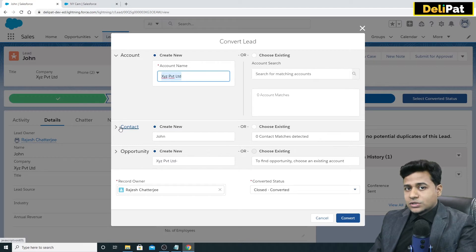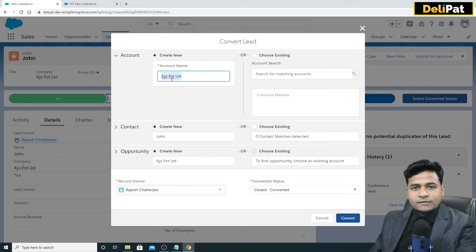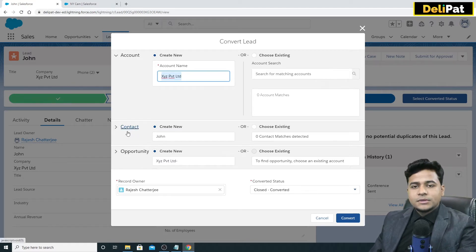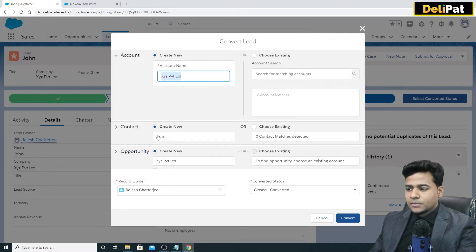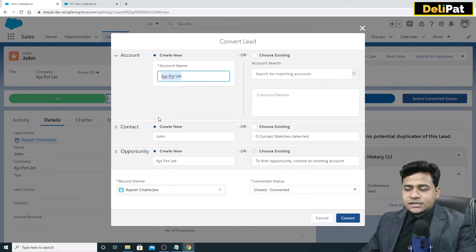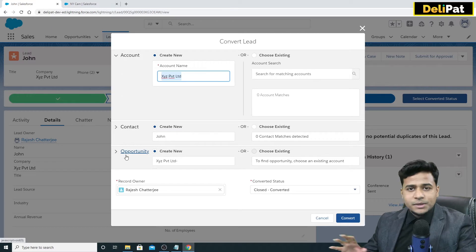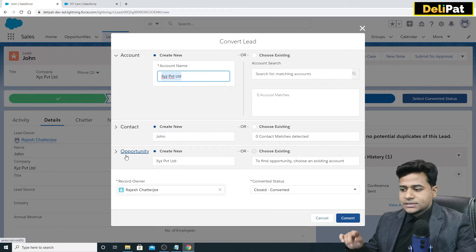John was the contact person of XYZ Private Limited, so John becomes the contact. An opportunity also gets created with the same company name. Opportunity plays a big role in the sales lifecycle.